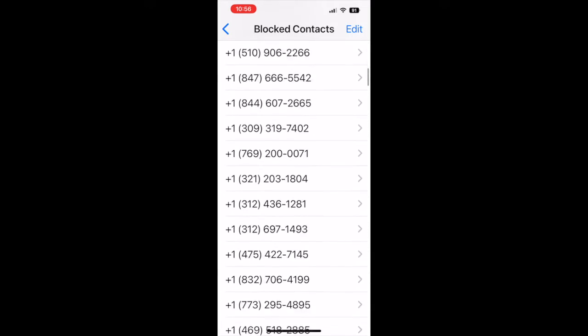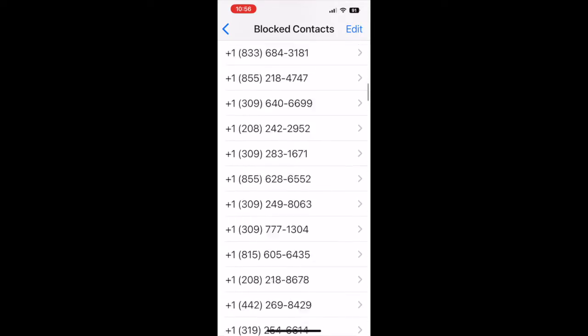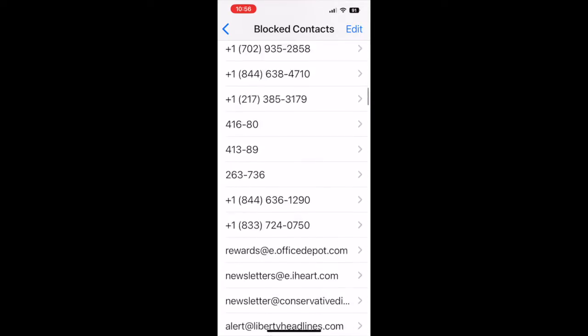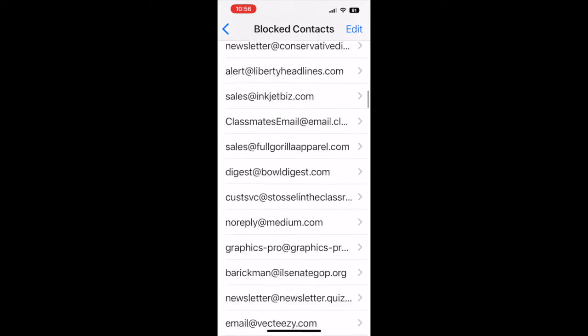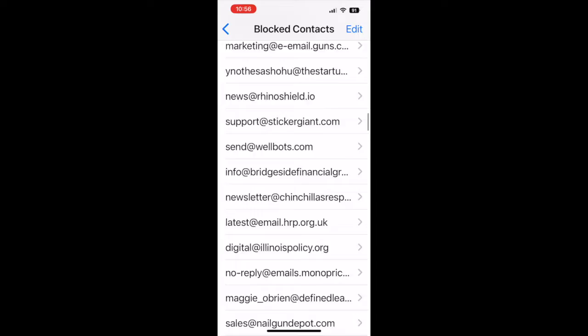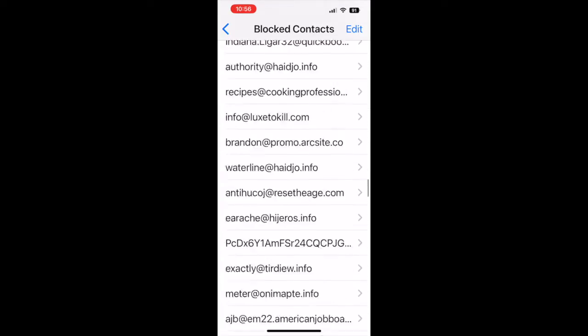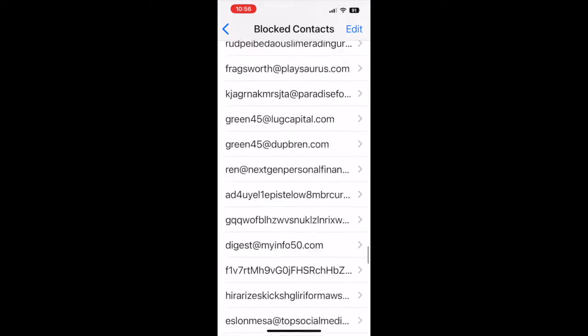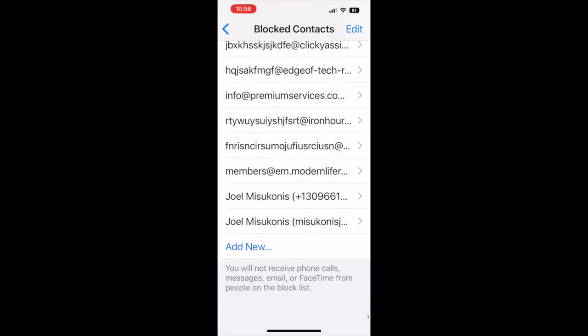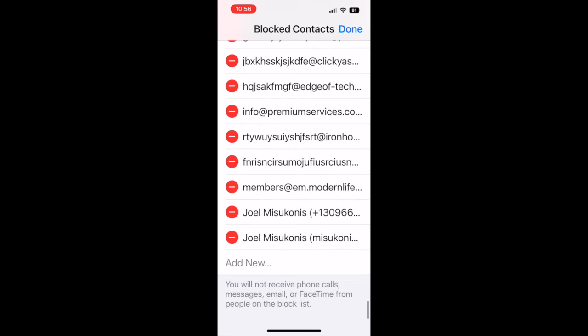I actually blocked myself somehow. I don't know how that happened, but I was blocked, and when I was blocked I could not AirDrop. So all I had to do was edit that and remove that.